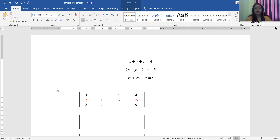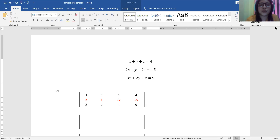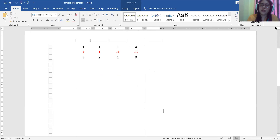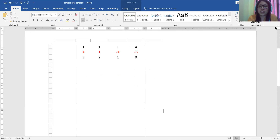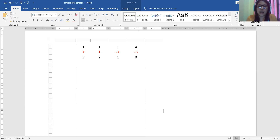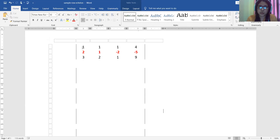If we transform this system into augmented matrix form, we get: row 1 is 1, 1, 1, 4; row 2 is 2, 1, negative 2, negative 5; and row 3 is 3, 2, 1, 9. Our objective is to reduce this to reduced row echelon form. Since we already have a leading 1 in the first row, we do not need to change it. Our next objective is to make the entries below that leading 1 equal to zero.